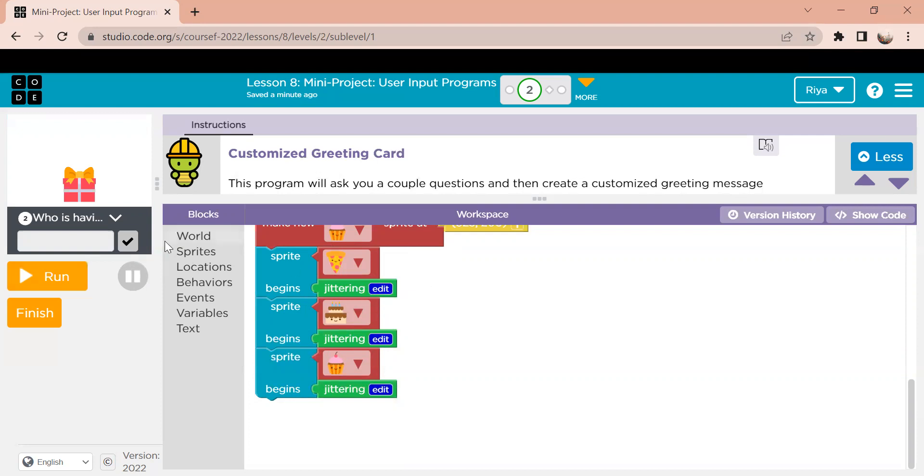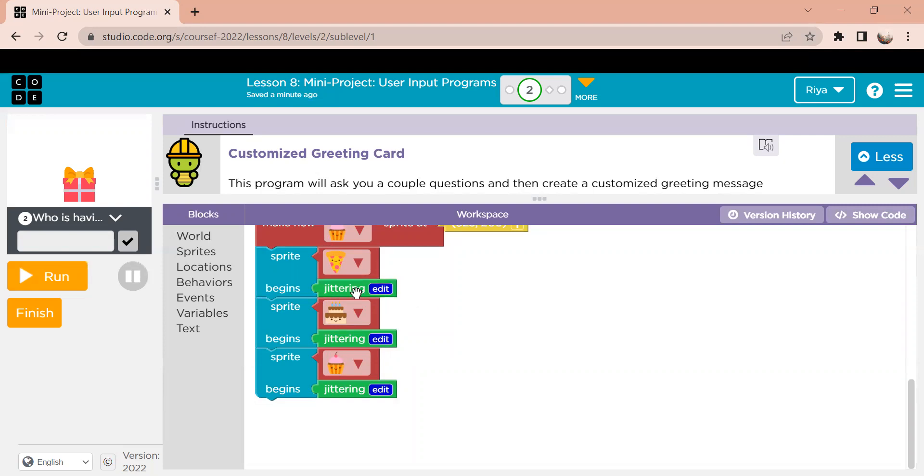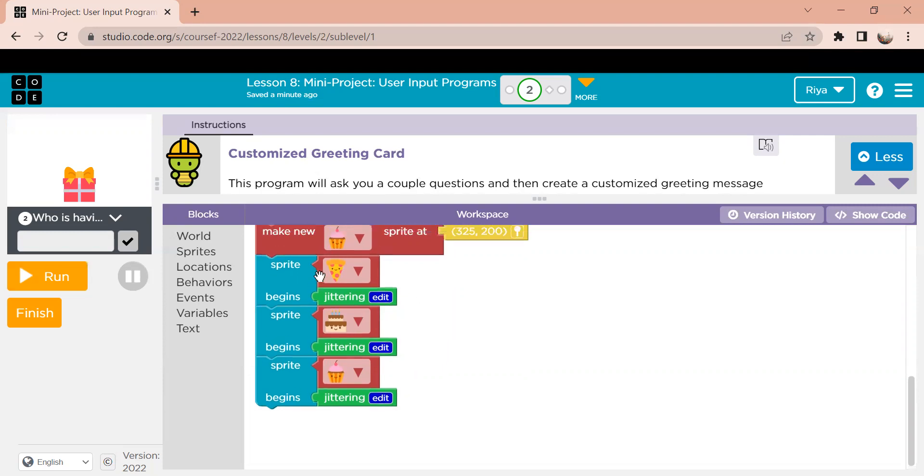You can choose whatever you want here, but in this card we chose jittering. So all you have to do for this to make the little elements move is you have to call the element or the sprite, and then you have to tell the code what action you want it to do. And we did that for all three of the objects. So when we get to the new screen, they start moving.